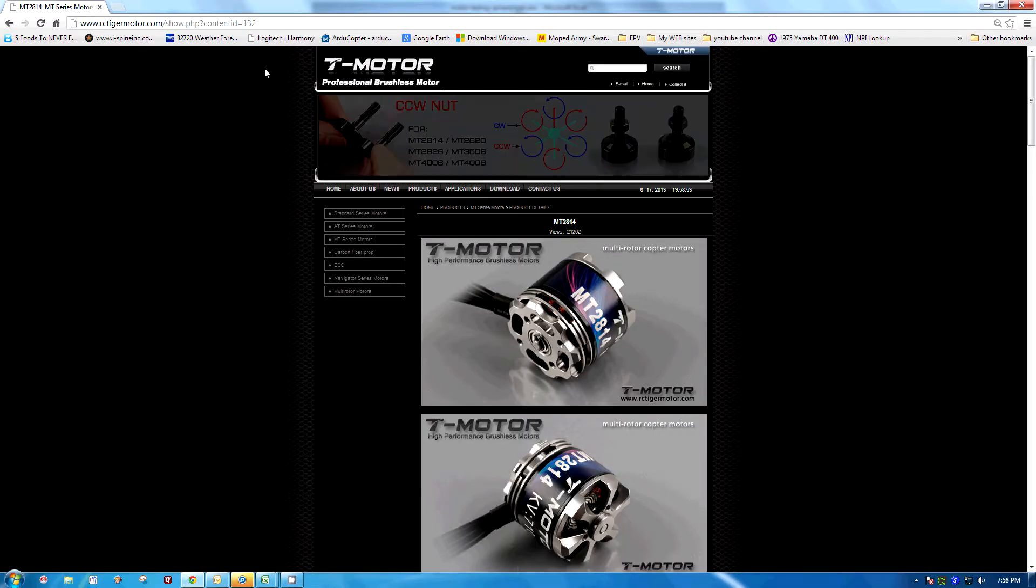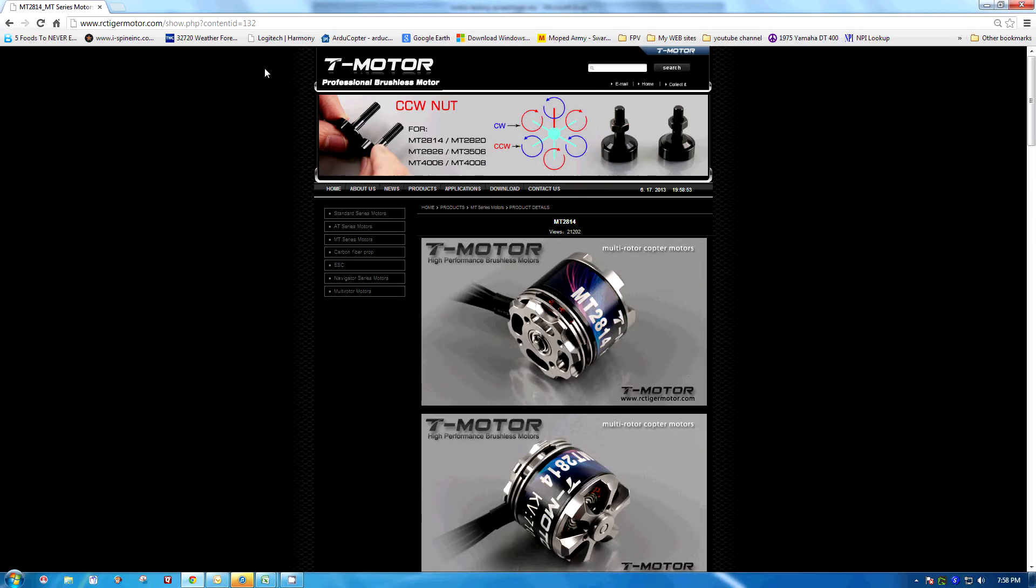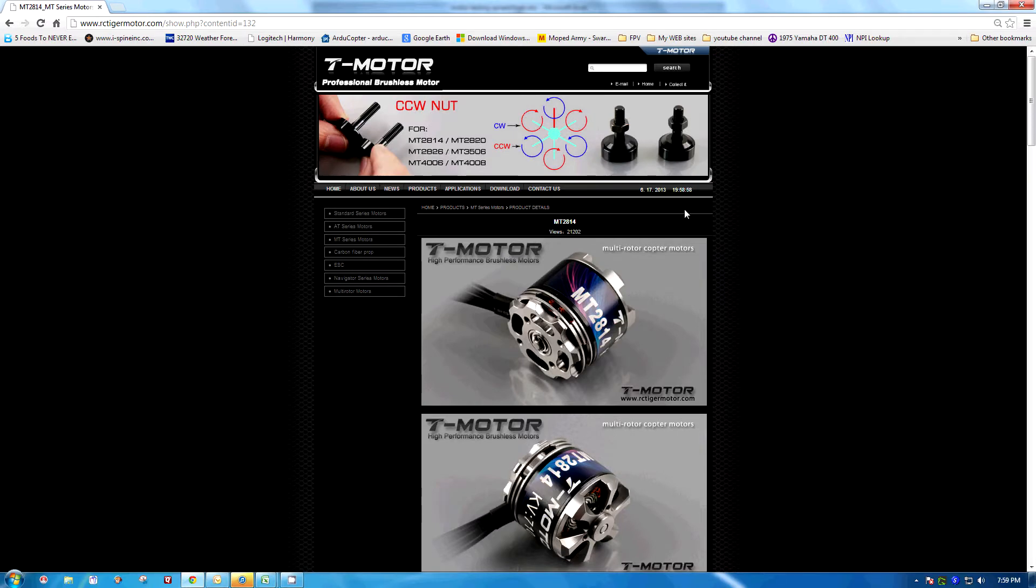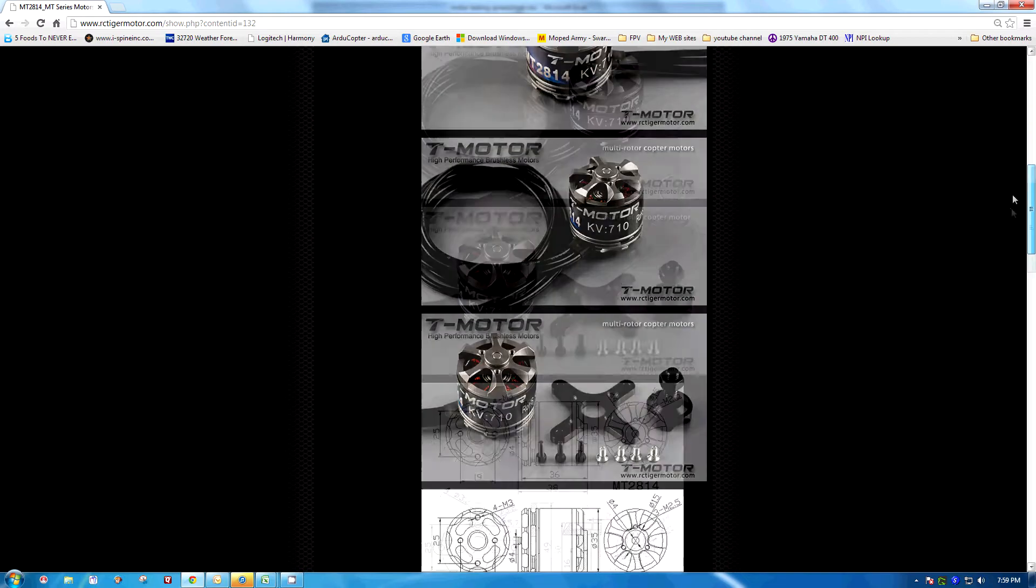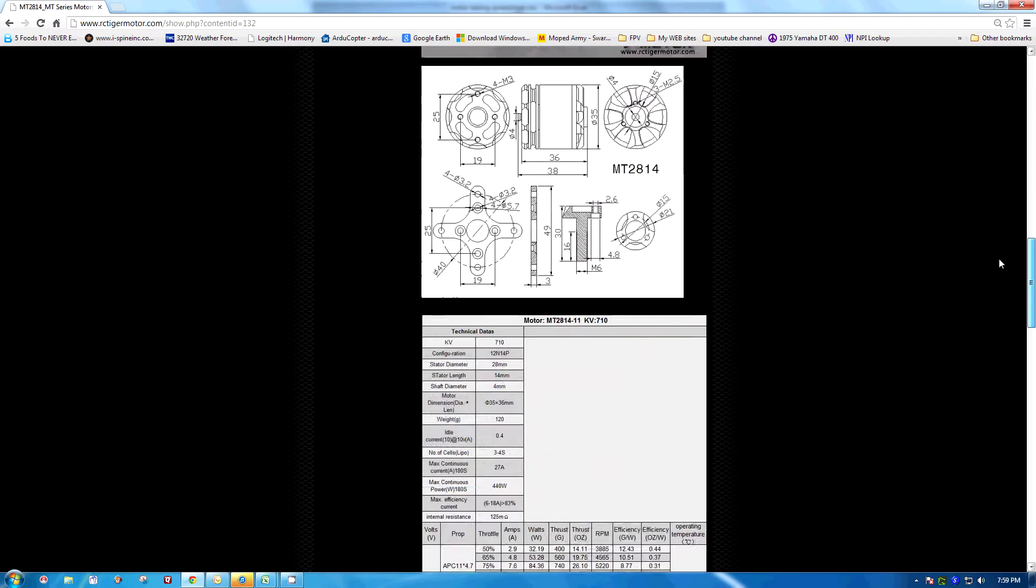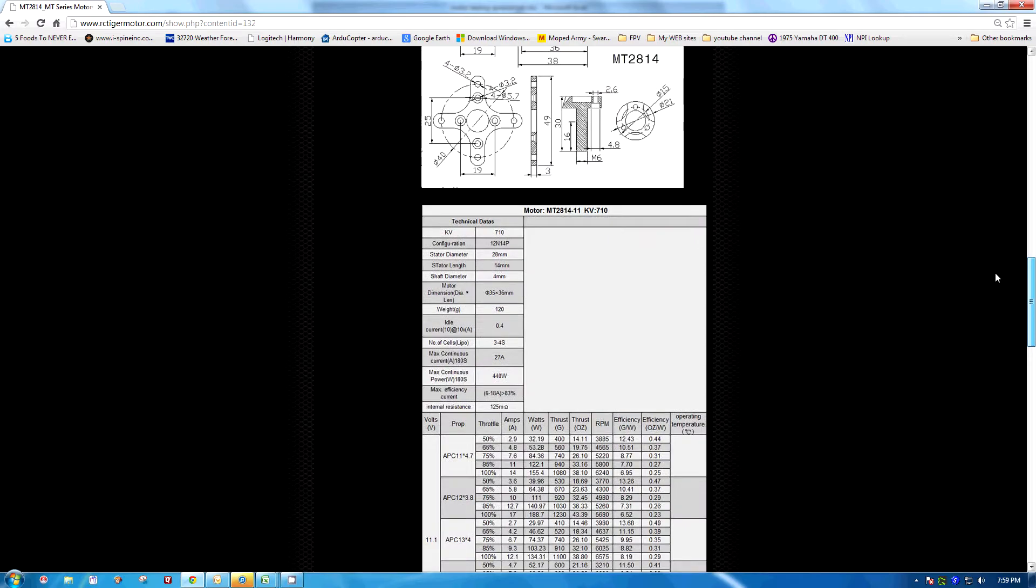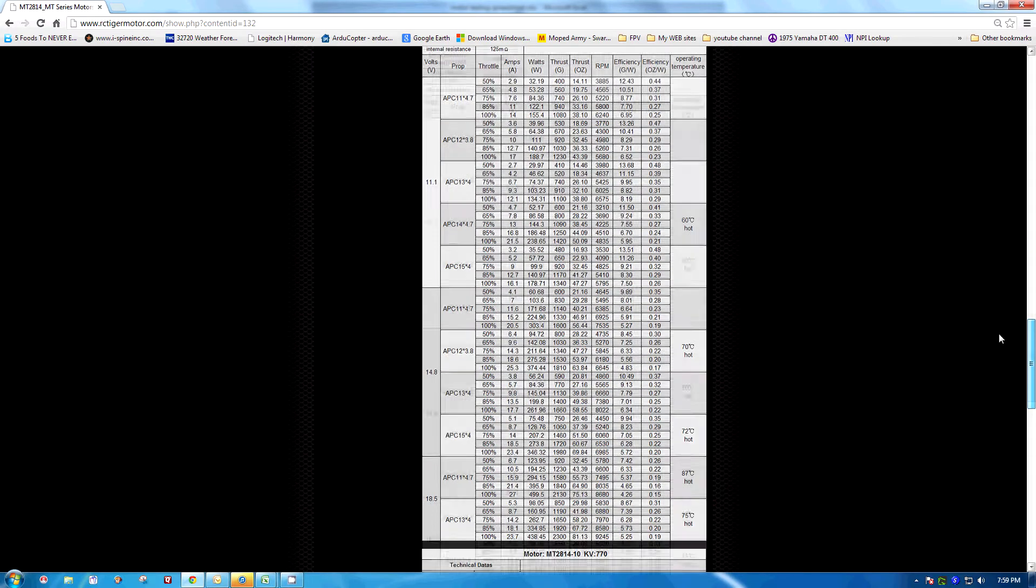Okay, in this video I'm going to go over the performance information on this Tiger Motor MT2814 710KV motor. On the Tiger Motor website, they provide information on the motor, the stats, and performance data.